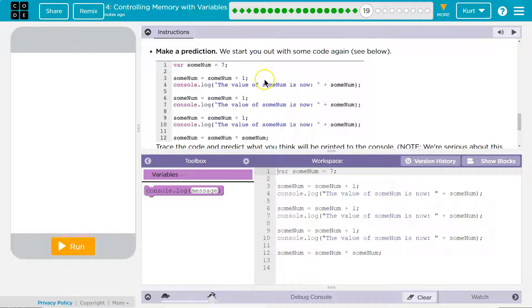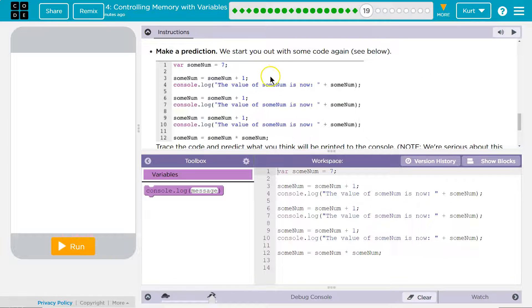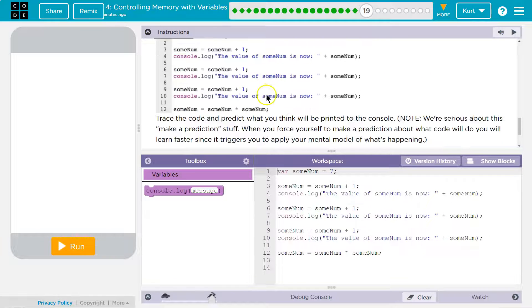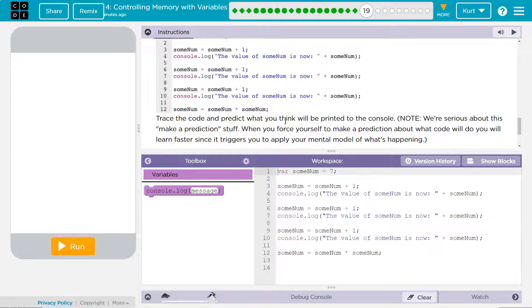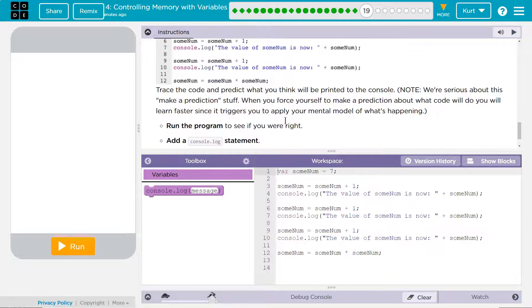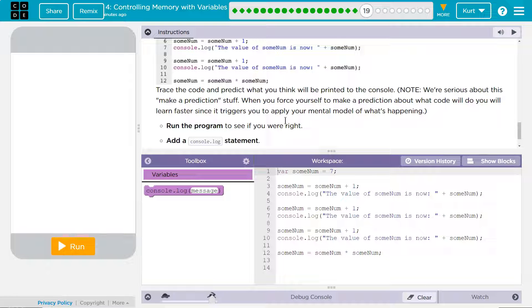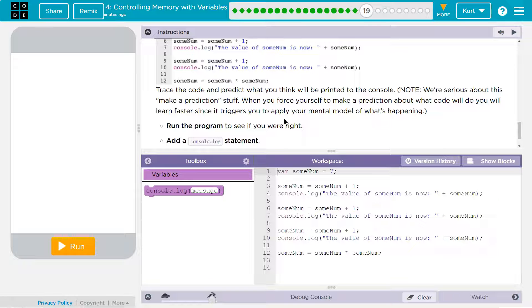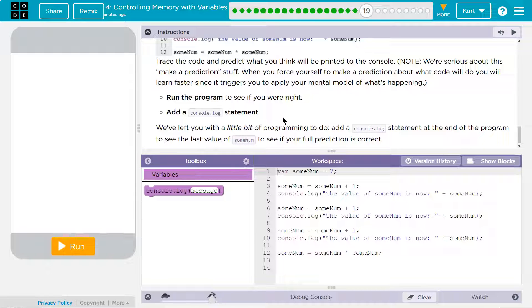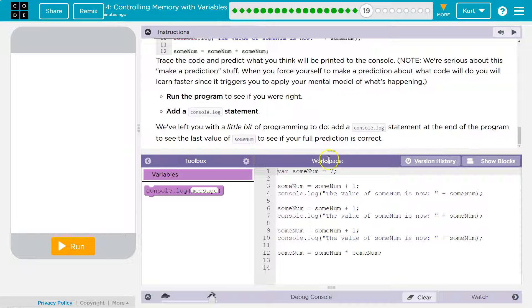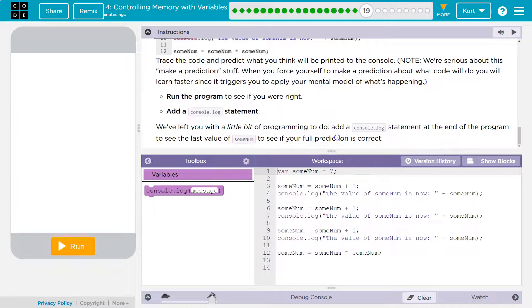Make a prediction. We start you out with some code again. Trace the code and predict what you think will print, be printed to the console. We're serious about this. Make a prediction stuff. When you force yourself to make a prediction about what code will do, you will learn faster since it triggers you to apply your mental model of what is happening. Run the program to see if you were right. Okay, wait, first let's make a prediction.